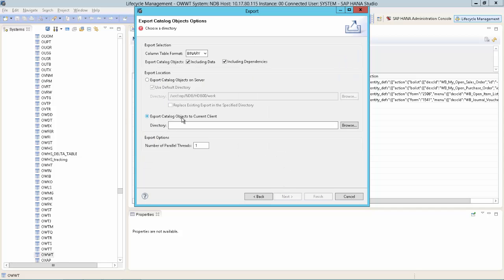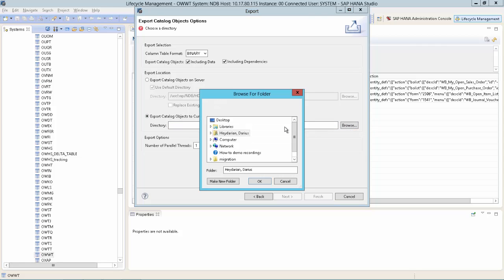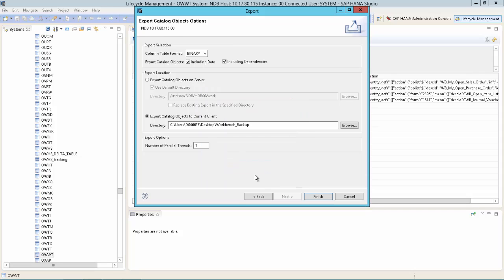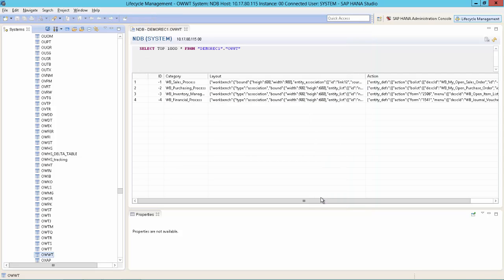And then say next. Choose a directory on your computer. So maybe on the desktop we create a new folder called workbench backup. And it is important to choose binary here. Binary is more reliable and say finish. And now we have done a backup.